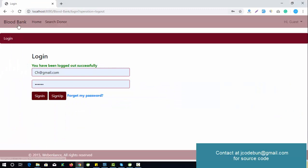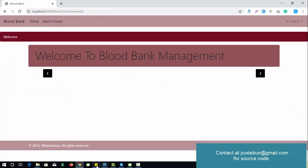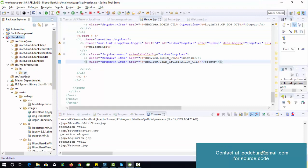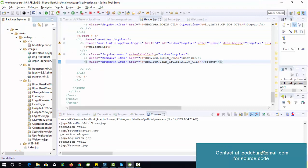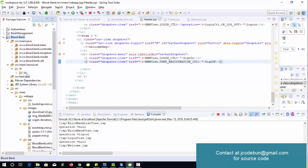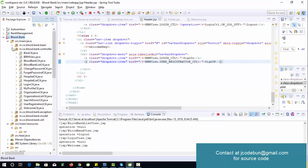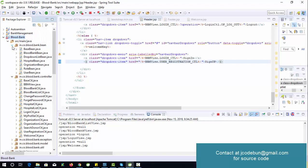Similarly, an organization can also perform its own activities. This project is completely built on MVC architecture using Maven tools.